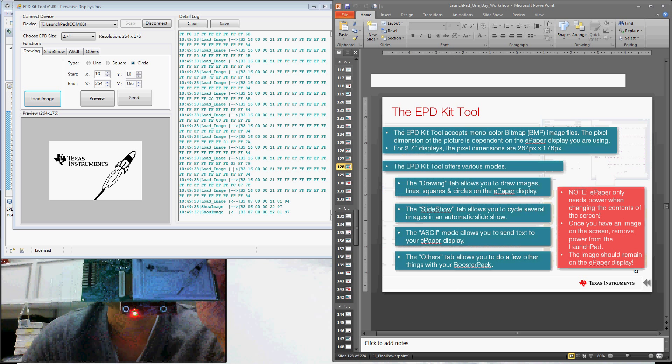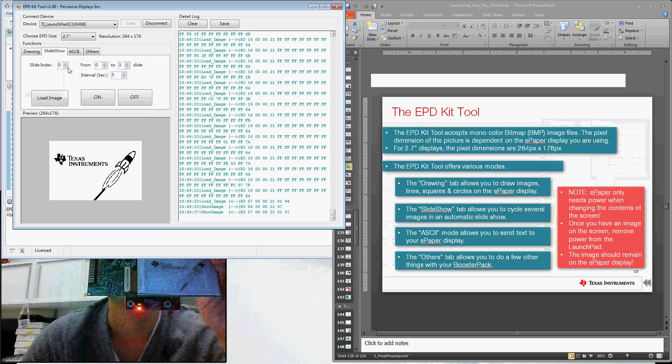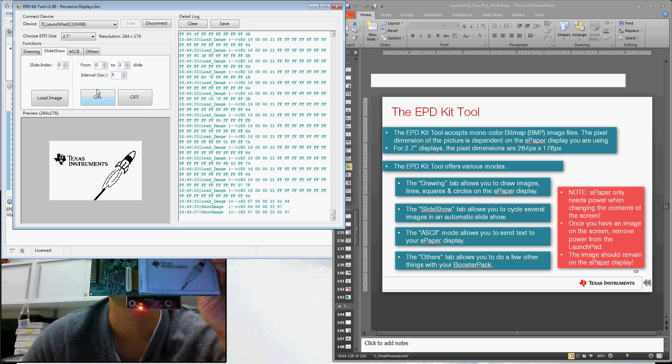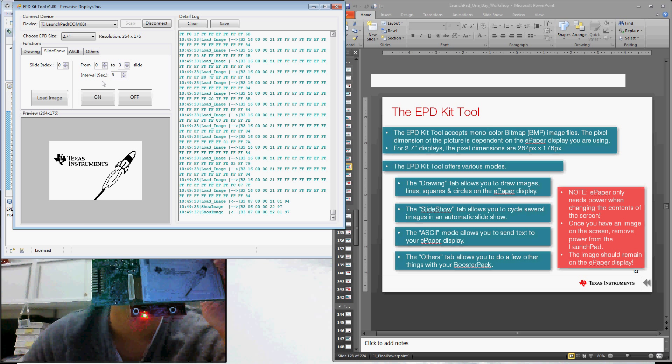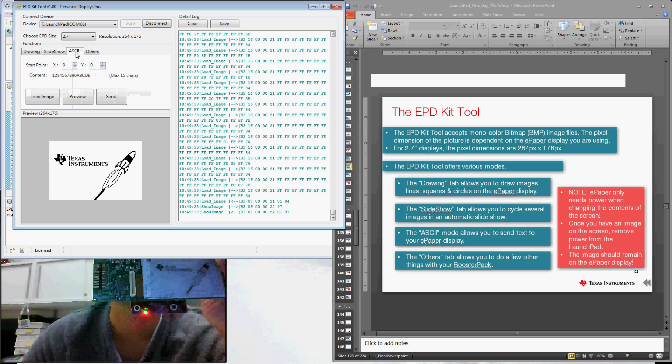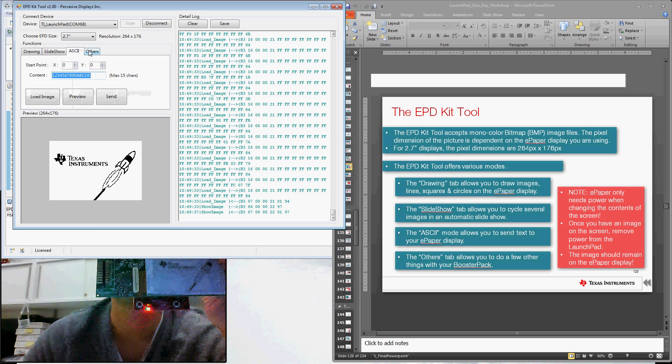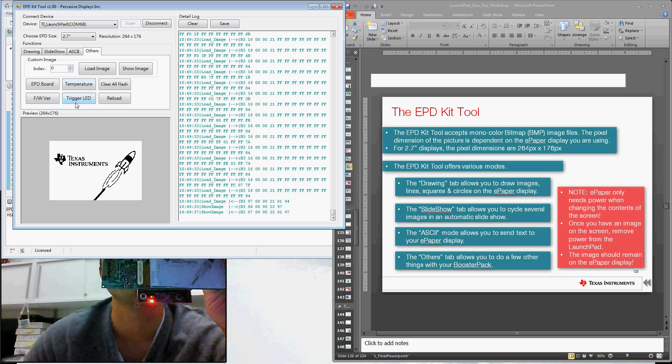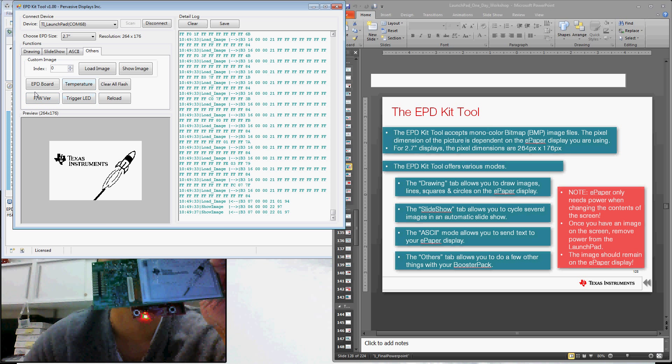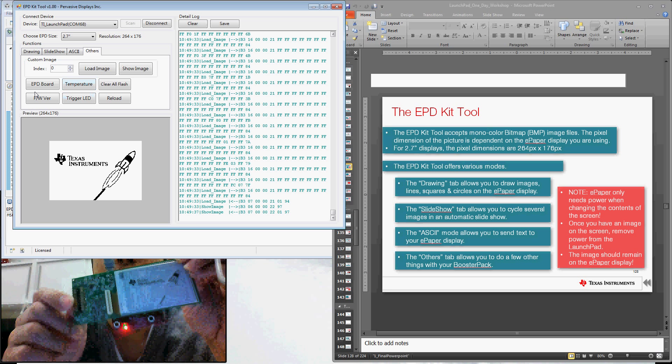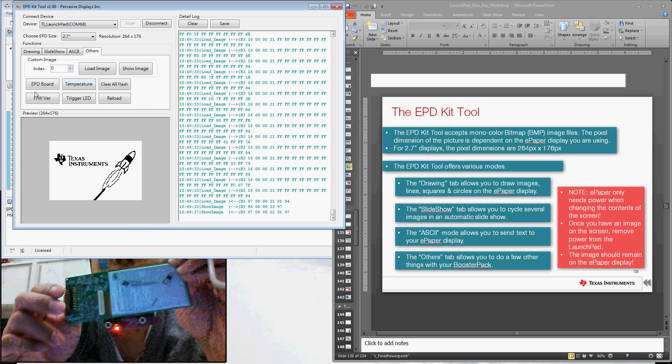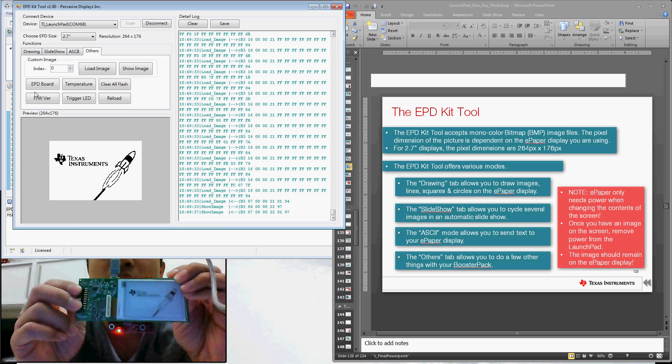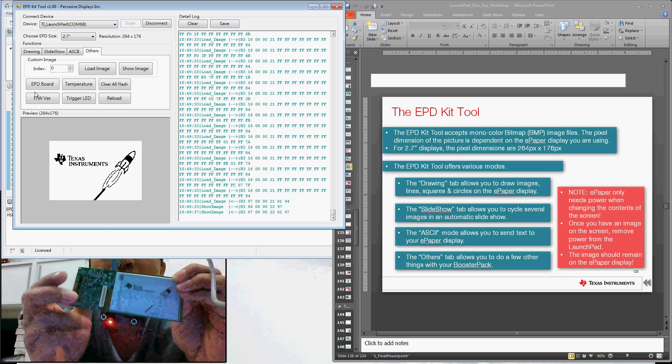Some of the other functions here. So that was the drawing one. There's also a slideshow version. So here you can actually create a multi-slide slideshow. So you can switch between different images and actually change out the contents of the display. There's an ASCII mode. You can pass in characters to the display. And then there's a few others. So you can actually display temperature, for example. We can also trigger the LED of the Launchpad to work. We can also pull the firmware version of the e-paper booster pack as well. So the GUI that we're showcasing here is very capable. It has quite a lot of different options.